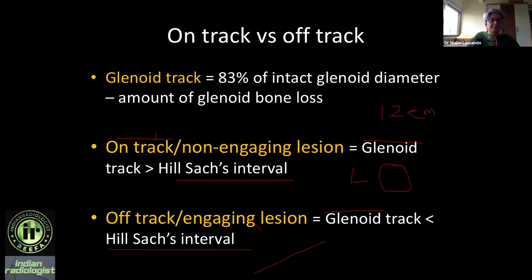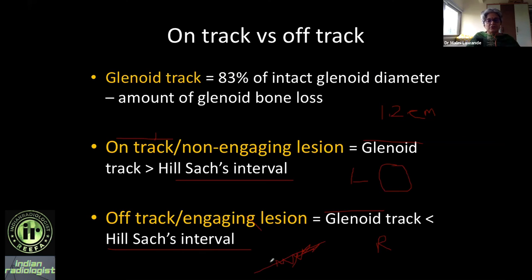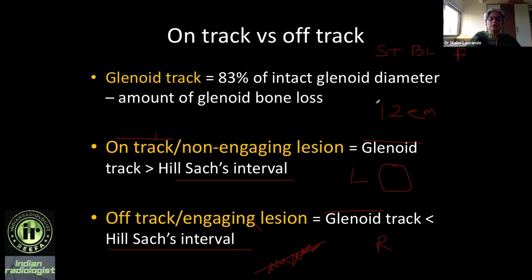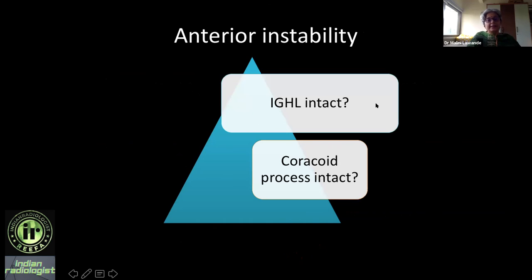If it is an off-track or engaging lesion — meaning the Hill-Sachs interval is larger than the glenoid track — then in addition to treating the anterior glenoid (whether soft tissue repair or Latarjet), the surgeon also performs a remplissage: the infraspinatus tendon is attached into the Hill-Sachs defect to fill it. So we are expected to guide whether he does soft tissue repair, bony Latarjet surgery, or additionally a remplissage.